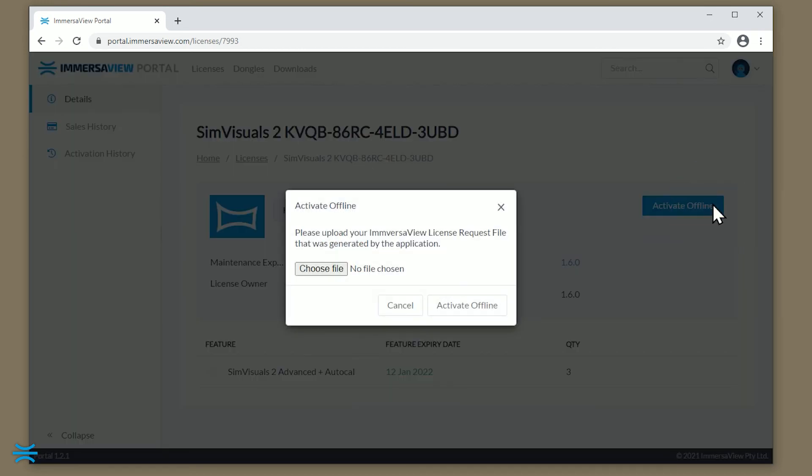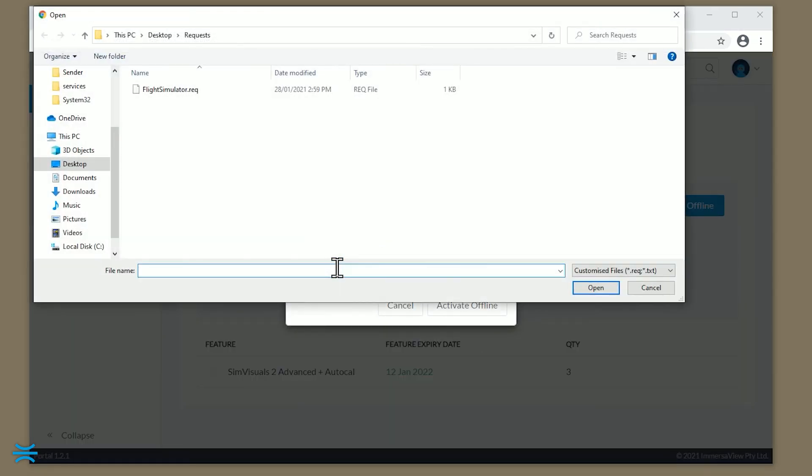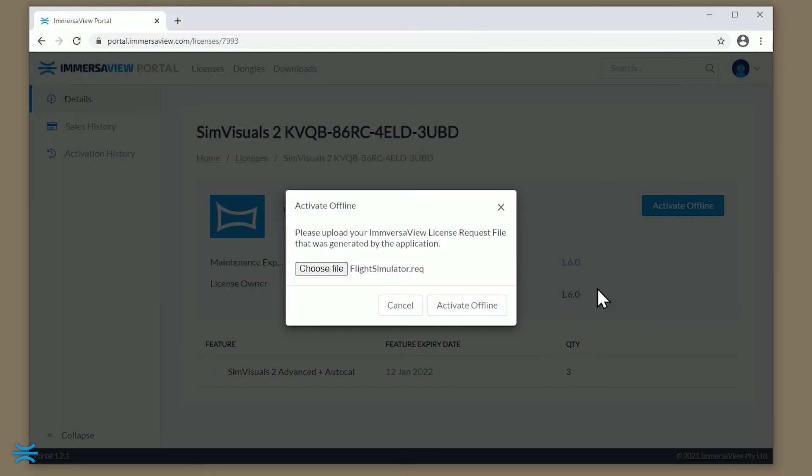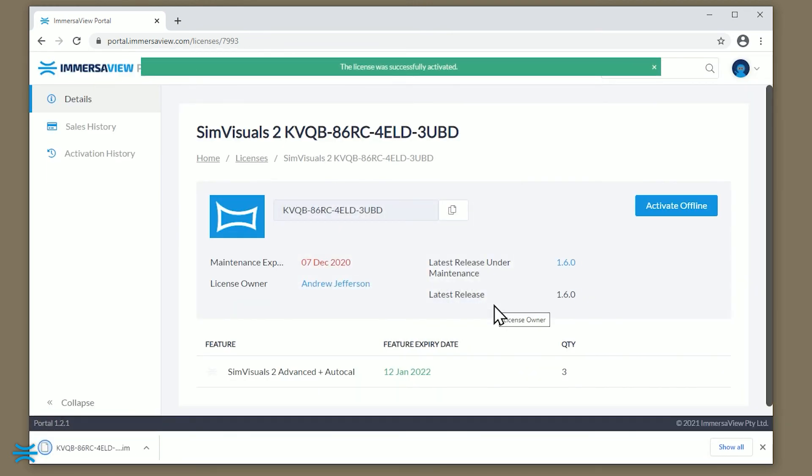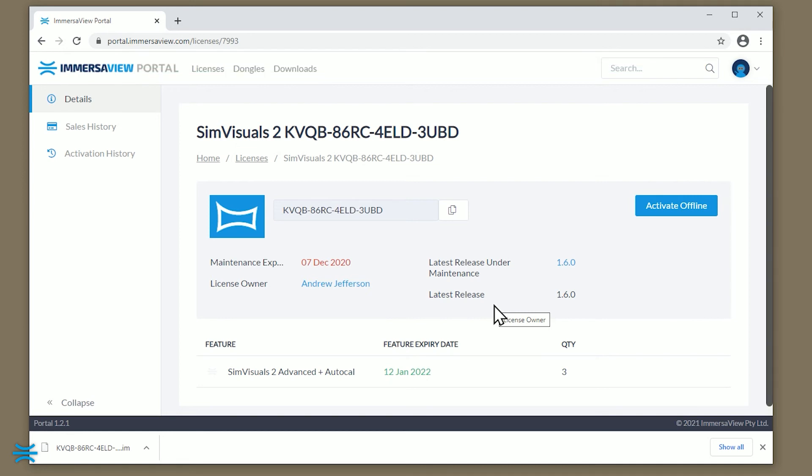Click Activate Offline. Click Choose File and navigate to the location of your request file from the SimVisuals 2 PC. Then, click Activate Offline. A file will be downloaded to the location of your downloads. Copy this to a portable drive or network location for access on the SimVisuals 2 PC.